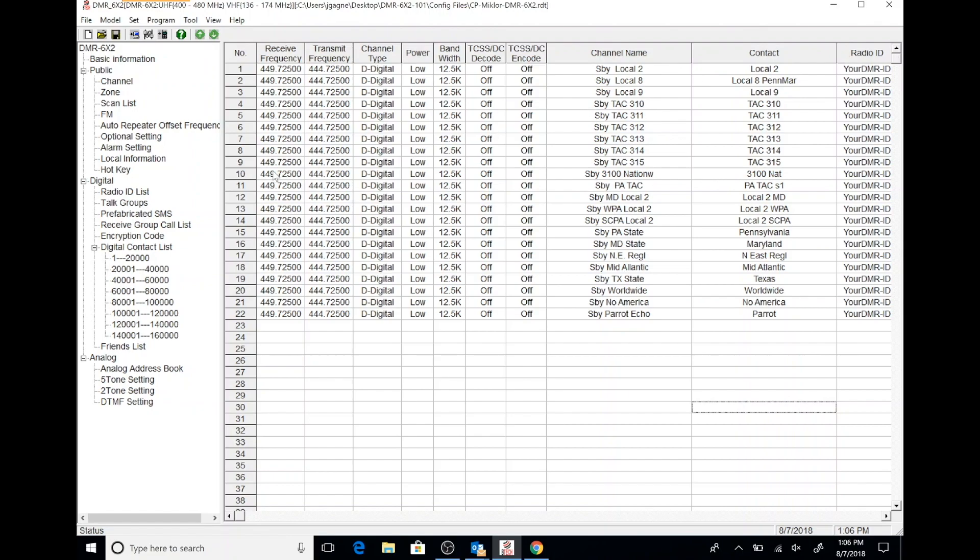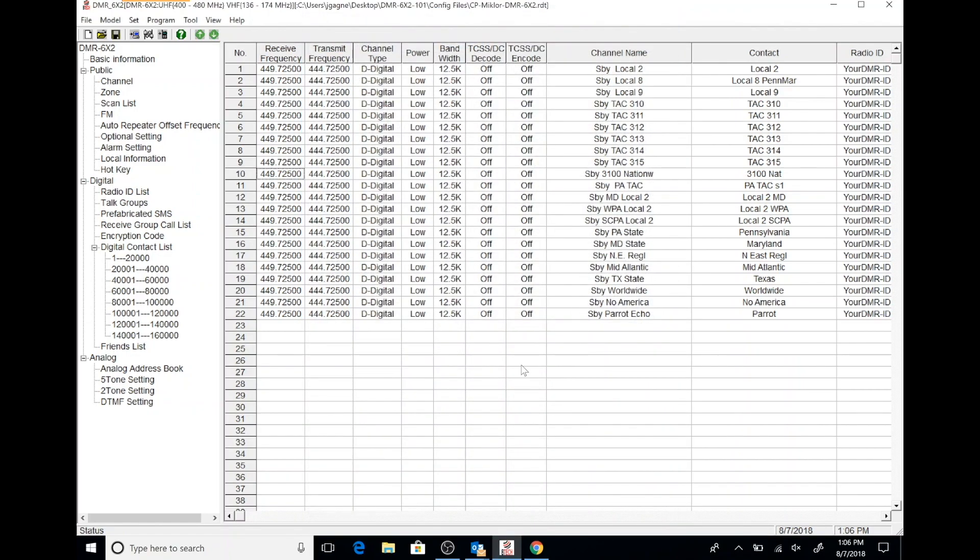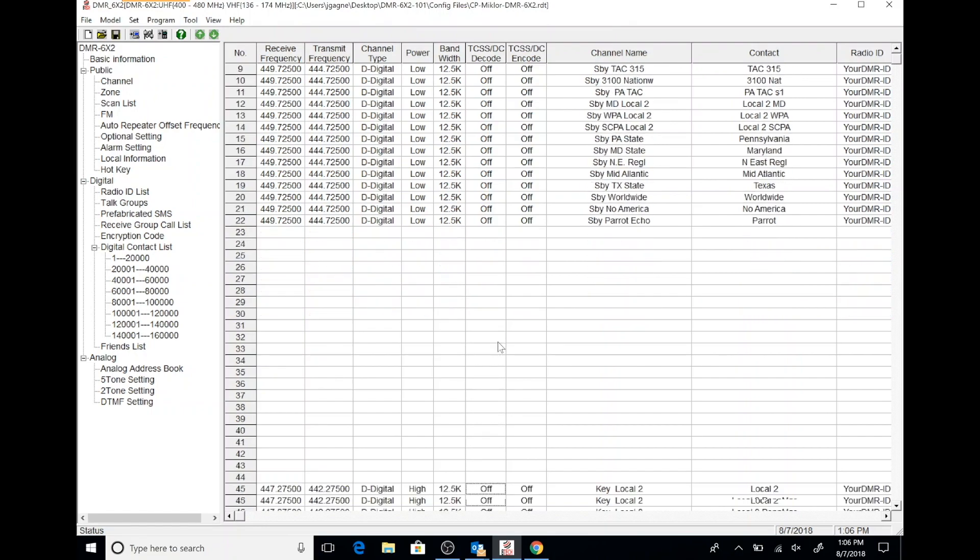The first thing we're going to see is some channels, and we can see a variety of digital channels. What's handy is that we can click on each one of them and see how they're configured and set up. Maybe there's different parameters or different settings for each one. So you'll be able to use this to kind of gauge how you want to set up your code plug. Because ultimately, that's what you want to do is program your own code plug.